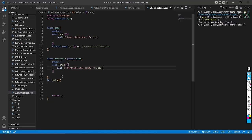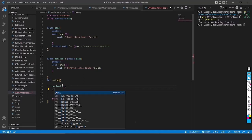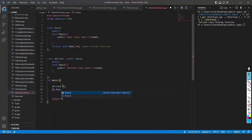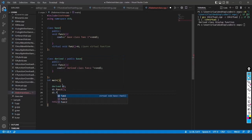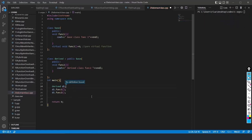Now, going to the main function, if I create an object for the derived class — let us say d1 — and I write d1.function1 and d1.function2, what output should it give? That is what is expected. I have created the derived object and we are just calling the functions.